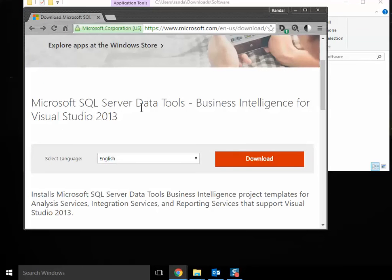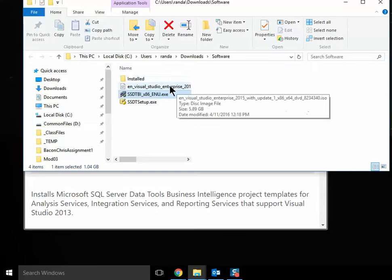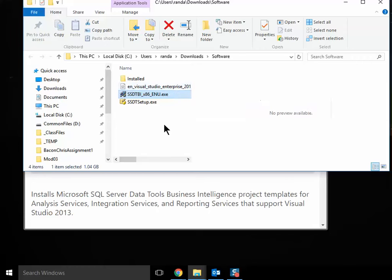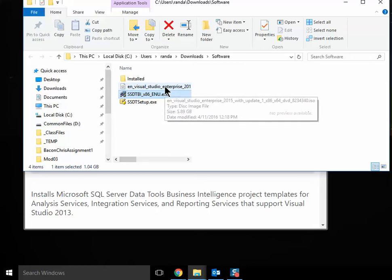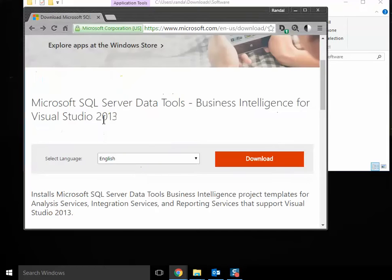In this case, I want to talk about the business intelligence. So the first thing to know is make sure that you get the correct version of this. There's a 2015, there's a 2013. And it all depends on which installation of Visual Studio you have. If you've installed 2015, you want to use that one. If you installed 2013, you want to use that one.